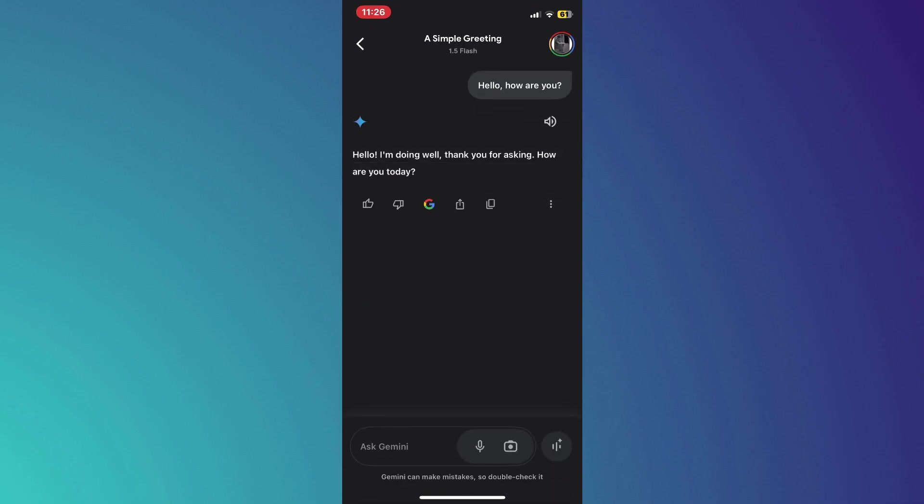Once you're done speaking, Gemini will analyze the audio and reply with the appropriate answer. You can also listen to the answer Gemini has given you and start a voice conversation.